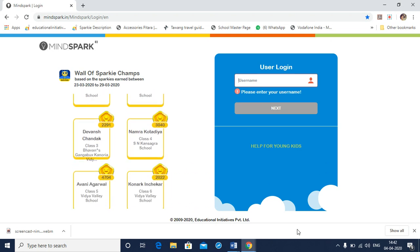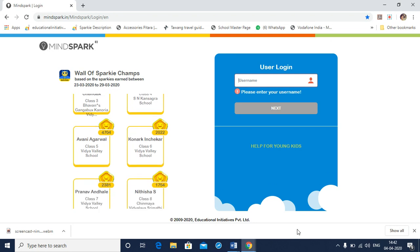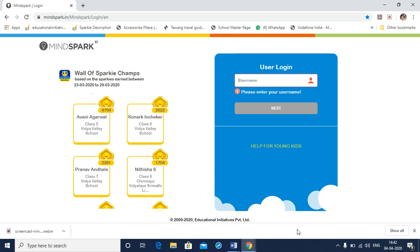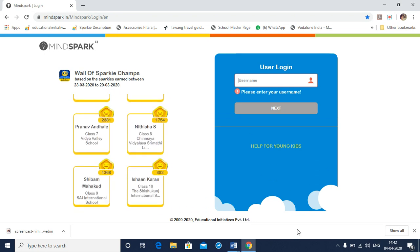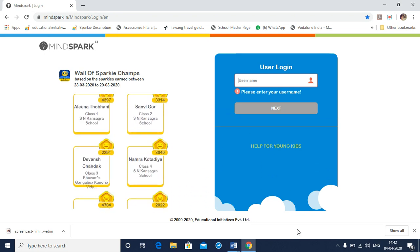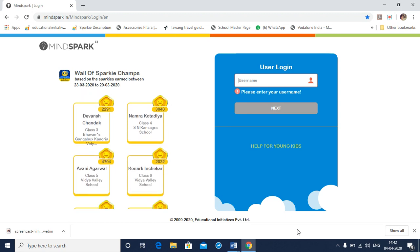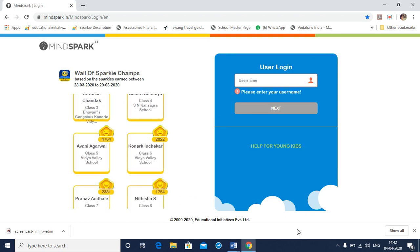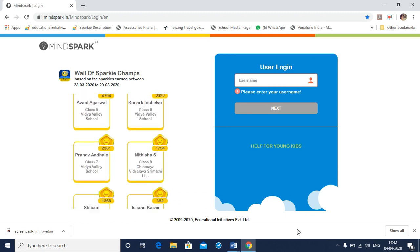Before we describe this process, we'd like to mention a few prerequisites that are necessary for enjoying a smooth experience of MindSpark.